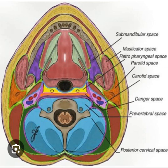Retropharyngeal space. Located between the visceral division (buccopharyngeal) of the middle layer and the alar fascia of the deep layer. Extends from the skull base to the mediastinum at the tracheal bifurcation. The space is fused down the midline, so abscesses are unilateral and primarily seen in children.